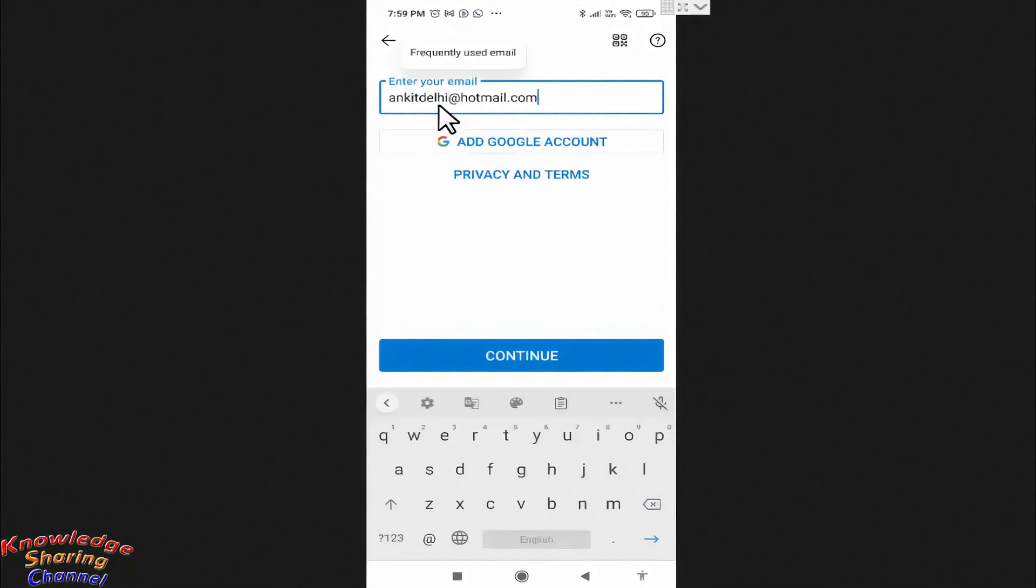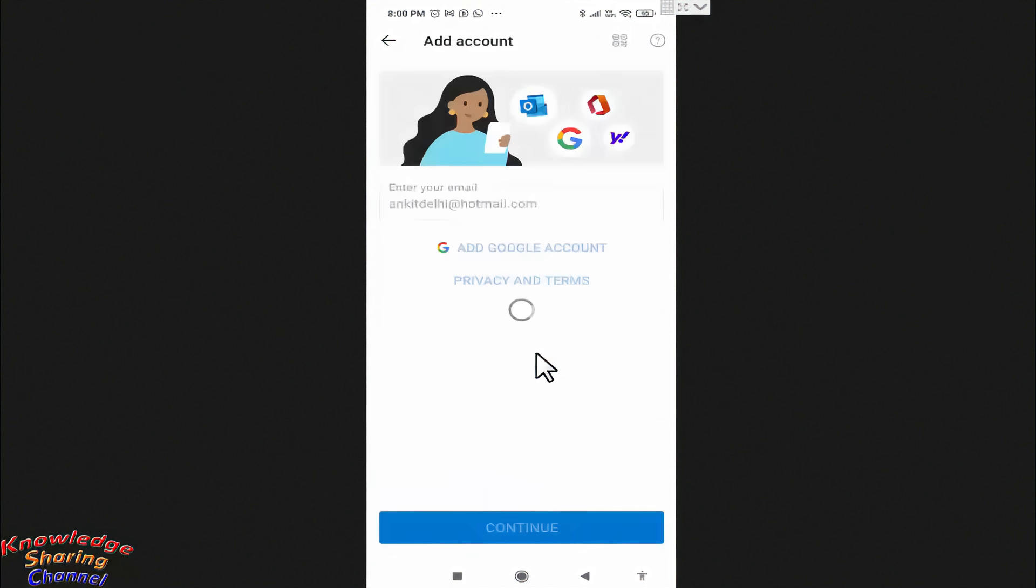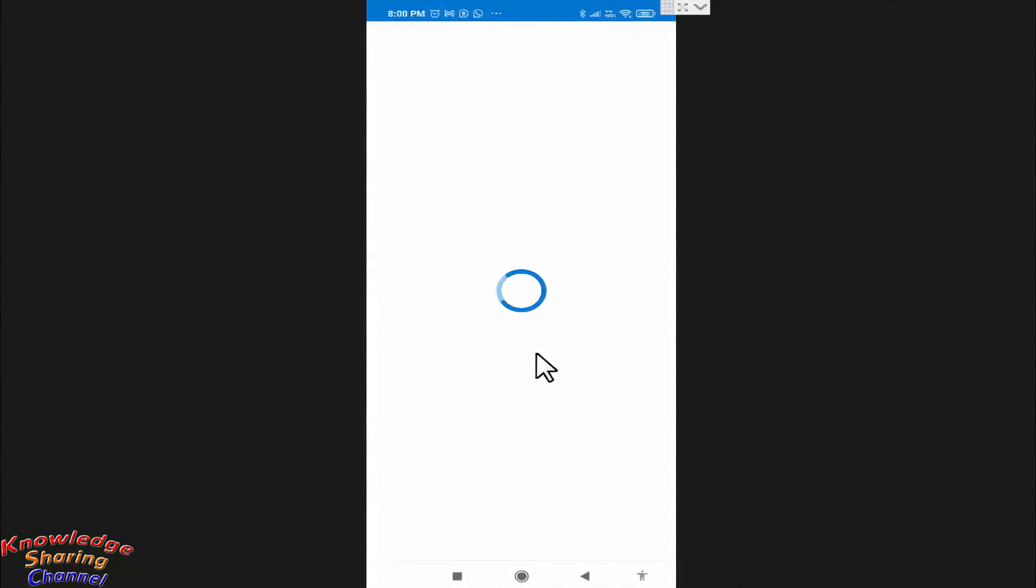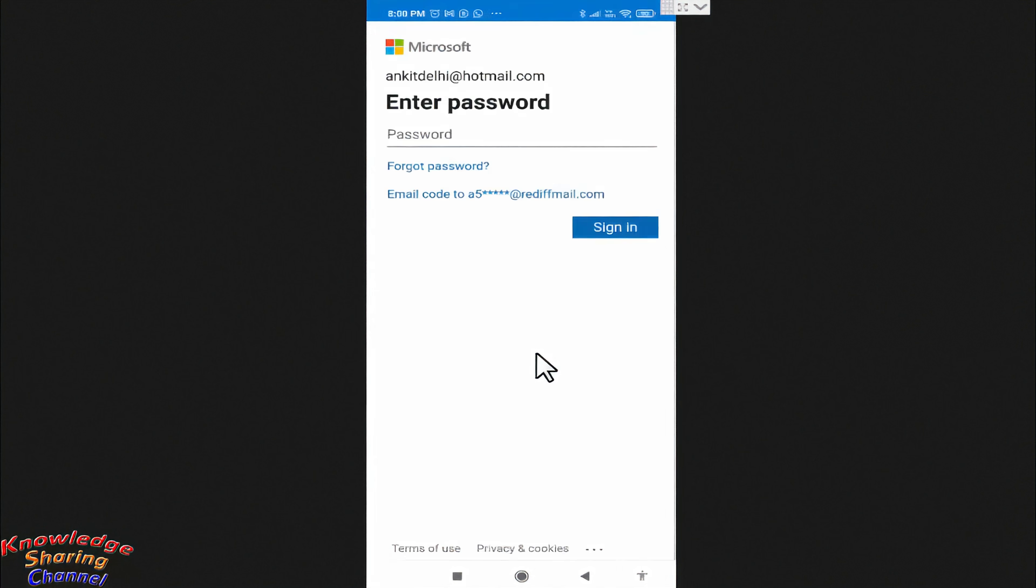Now after entering email id, press on Continue. Now enter the password of your email account.